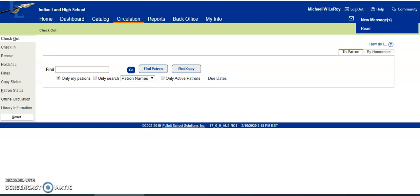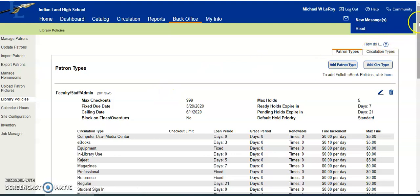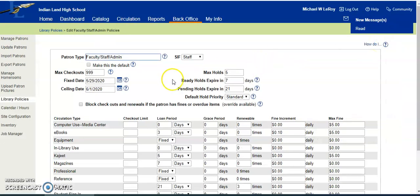Today we're going to look at how to set sealing dates and fixed due dates. In order to get to your fixed dates and sealing dates, you're going to go to back office, library policies, and this is where you're going to decide which patron type you need to edit. So we're going to click on the edit pencil right here. Then you're going to use these dates right here to set your fixed due date and your sealing date.